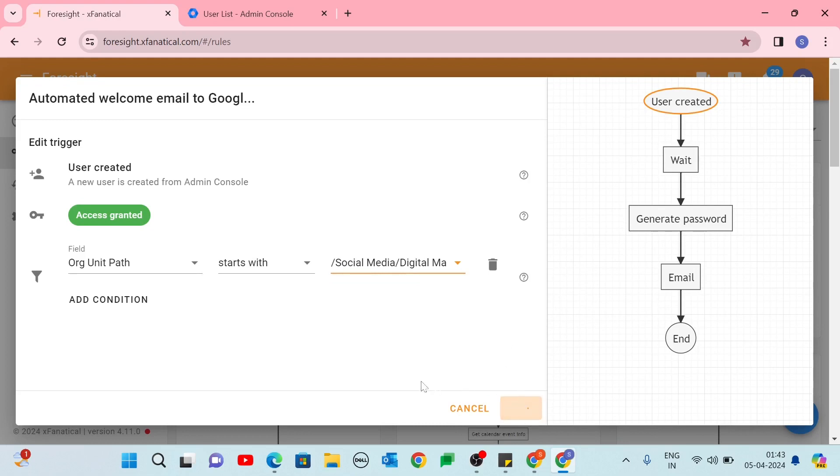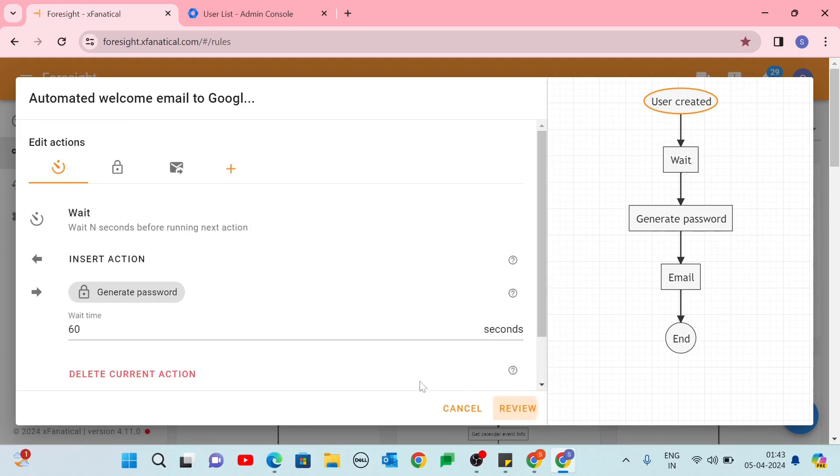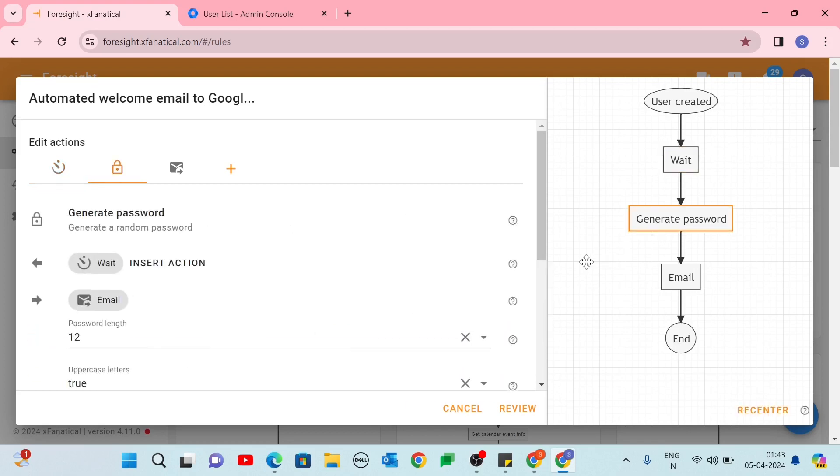Select a Wait action. Configure the Wait action. In the Wait time field, enter 60 seconds.